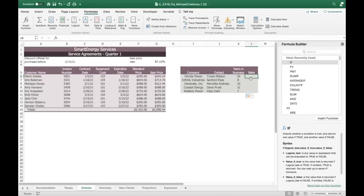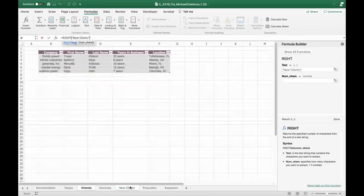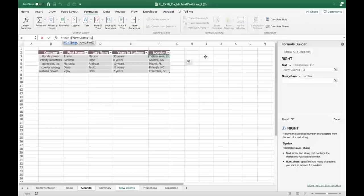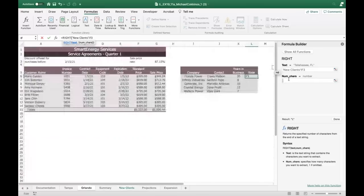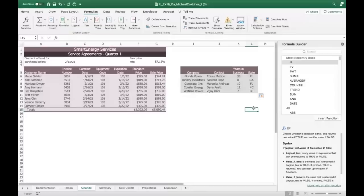For the state: go to the state cell, call up RIGHT as the function, navigate to the new clients sheet and click F3 (Tallahassee, Florida), number of characters is 2. That gives us FL. Pull down and we get all the state abbreviations. Move on to the next section.